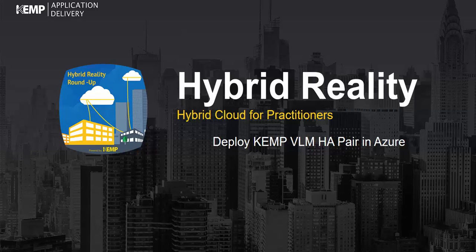Hello, I'm Kurt Young and this is Hybrid Reality Roundup, a community for hybrid cloud practitioners powered by Kemp Technology's team of experts.